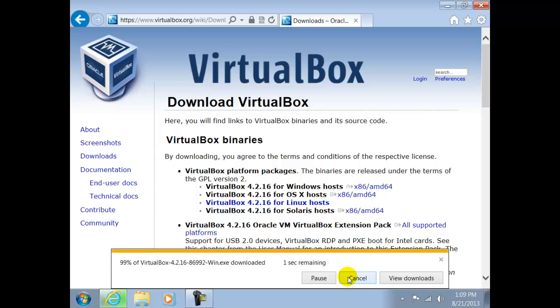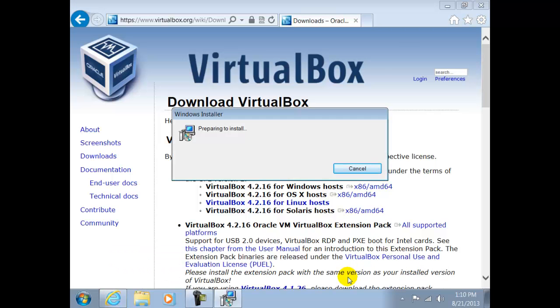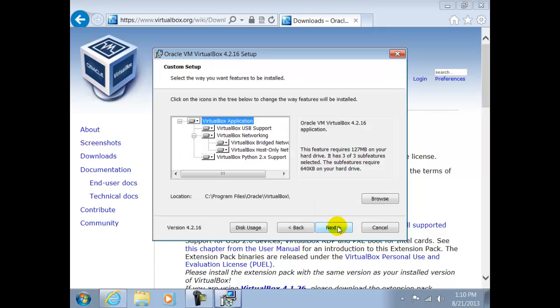Once the software has been downloaded, the installation of it is quite simple. Click on Next at the Setup screen.